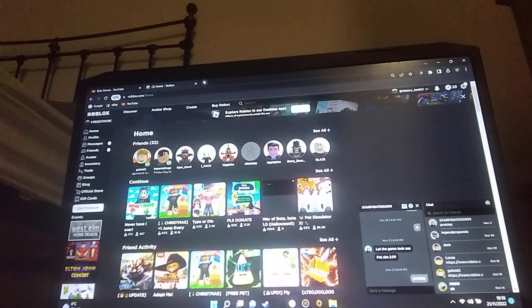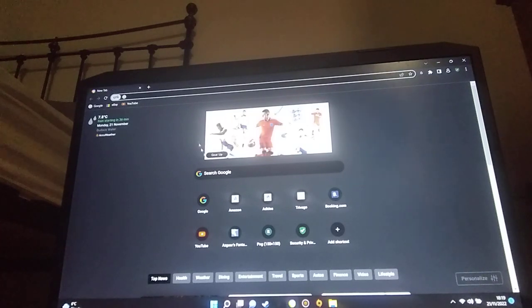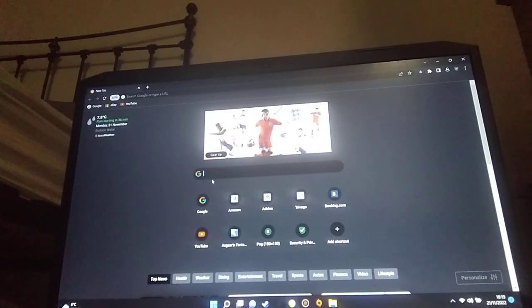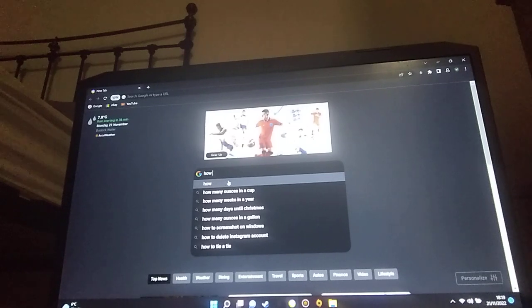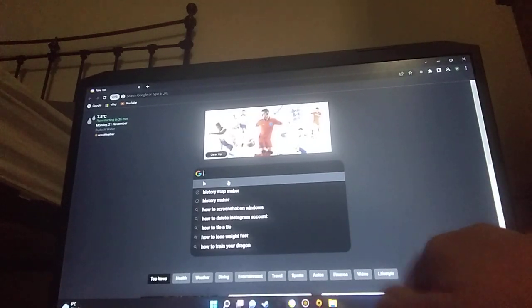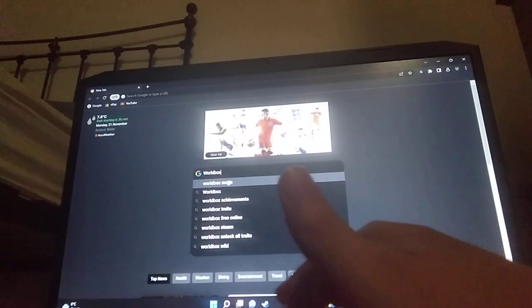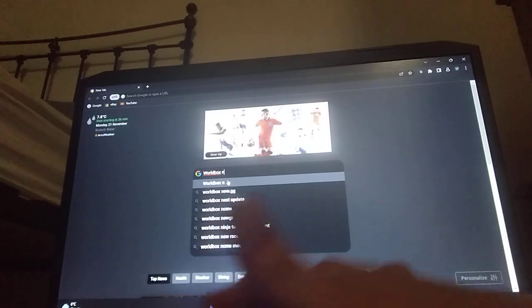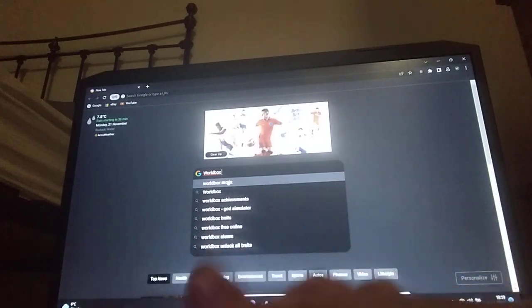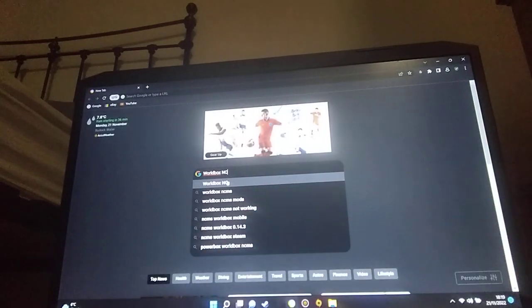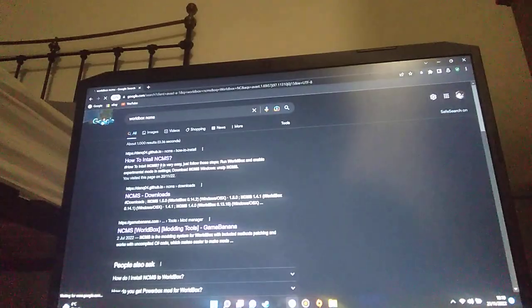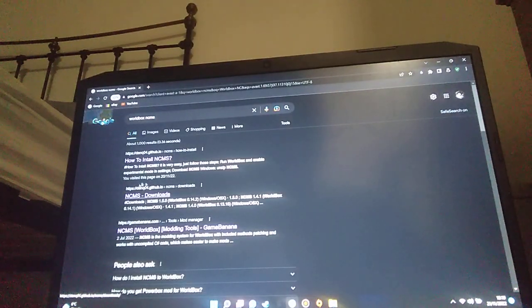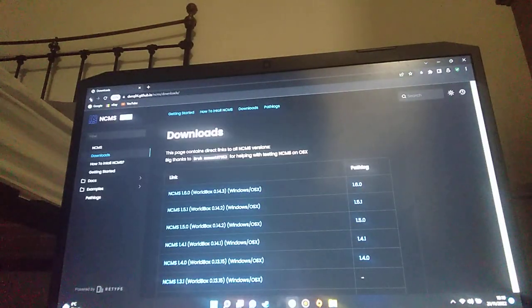I'm just going to close these two websites. We're going to go and just put in how to... hold on. WorldBox NCMS. Yes, so it should be one of these. Hold on, downloads.